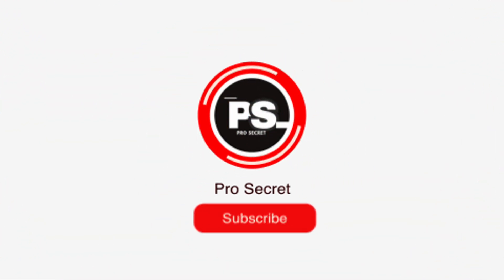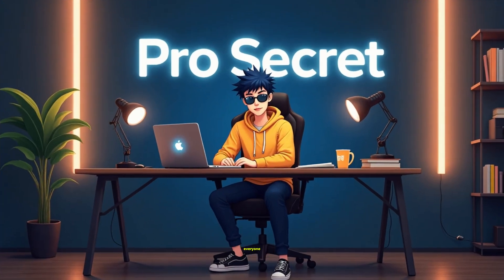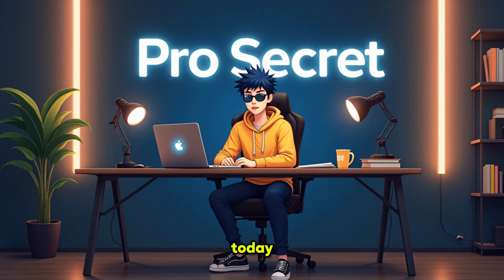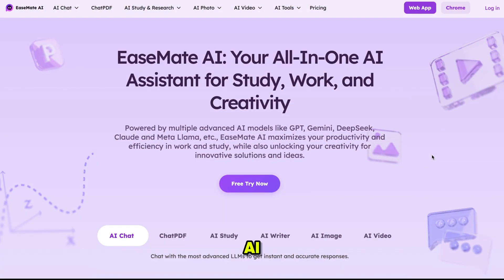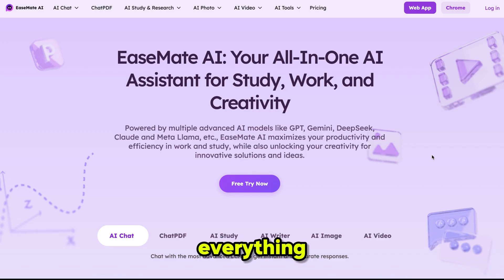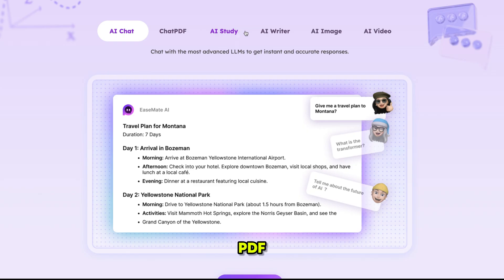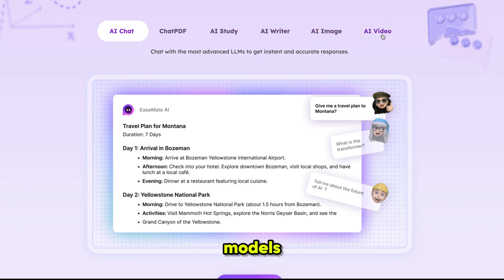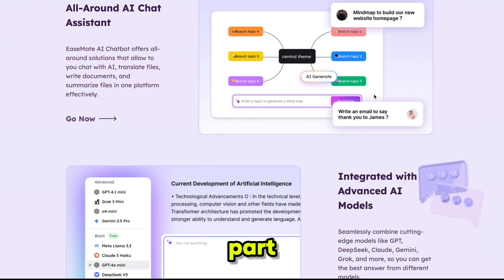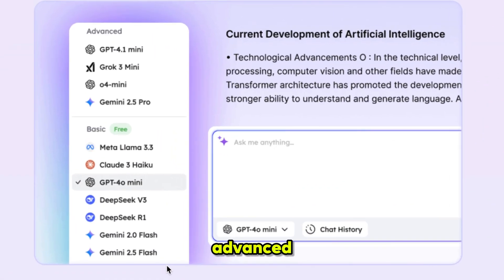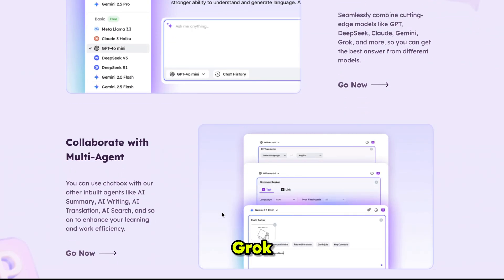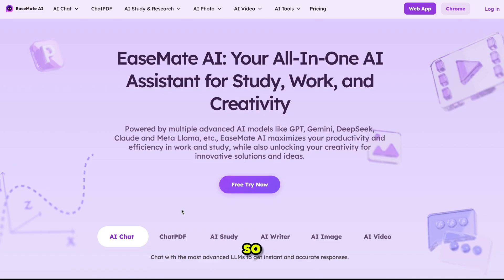Hello everyone, welcome back to my channel Pro Secret. Today I'm showing you EaseMate AI — your all-in-one assistant for study, work, and creativity. This platform gives you everything in one place: AI chat, chat PDF, study writer, plus powerful AI image and video tools with top models like Veo3. You also get access to advanced LLMs — GPT-5, Gemini, and Grok — all inside one platform.